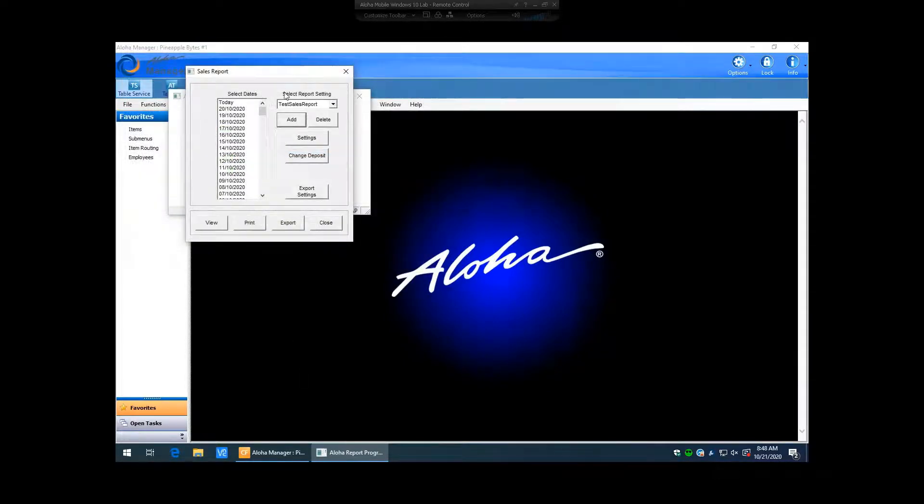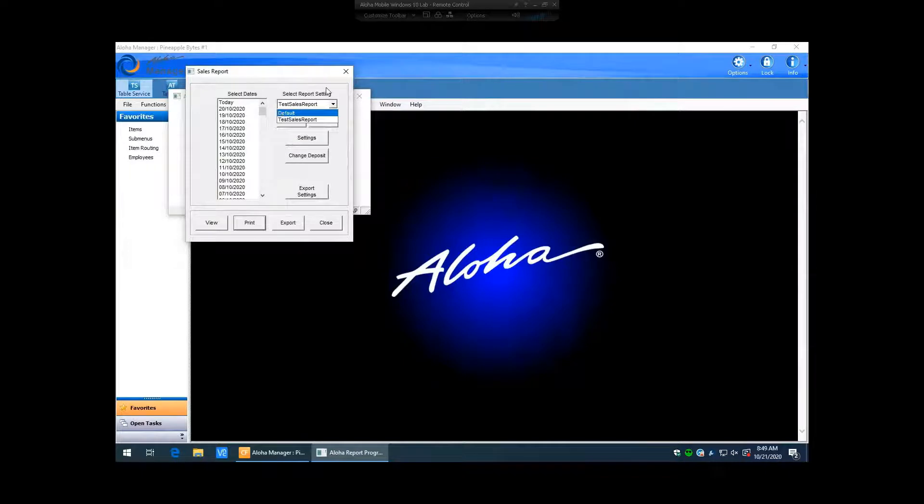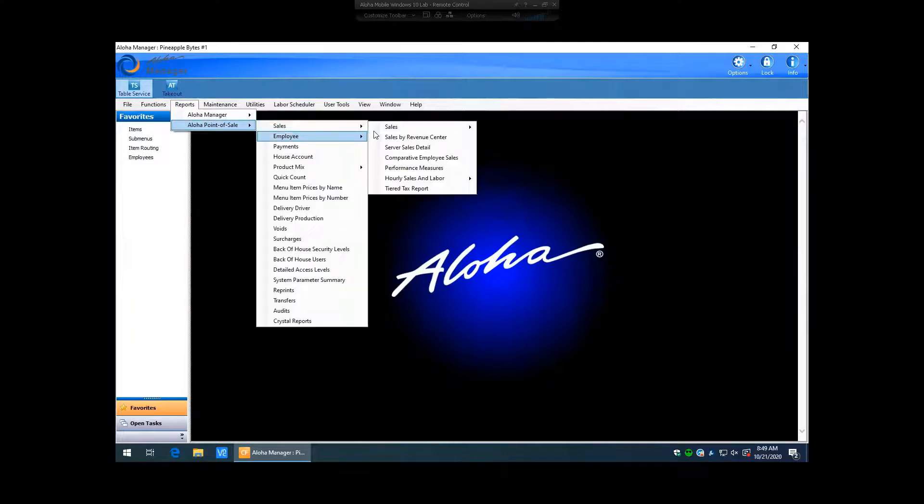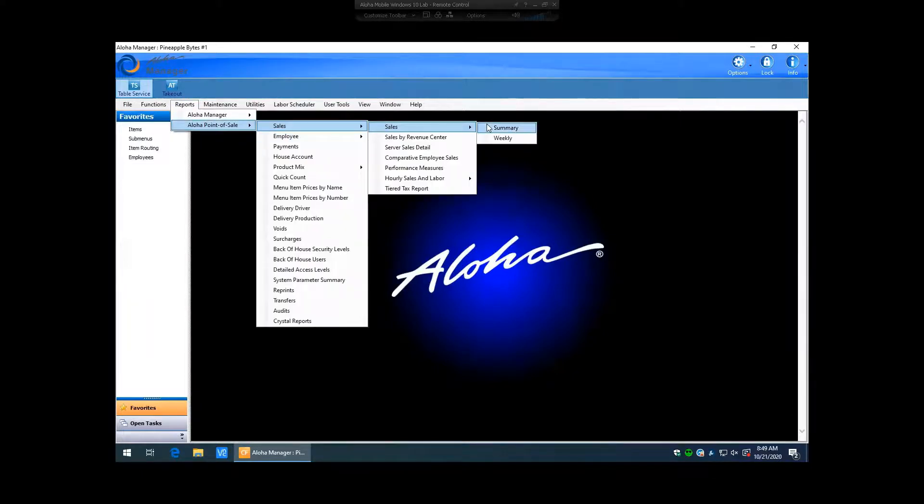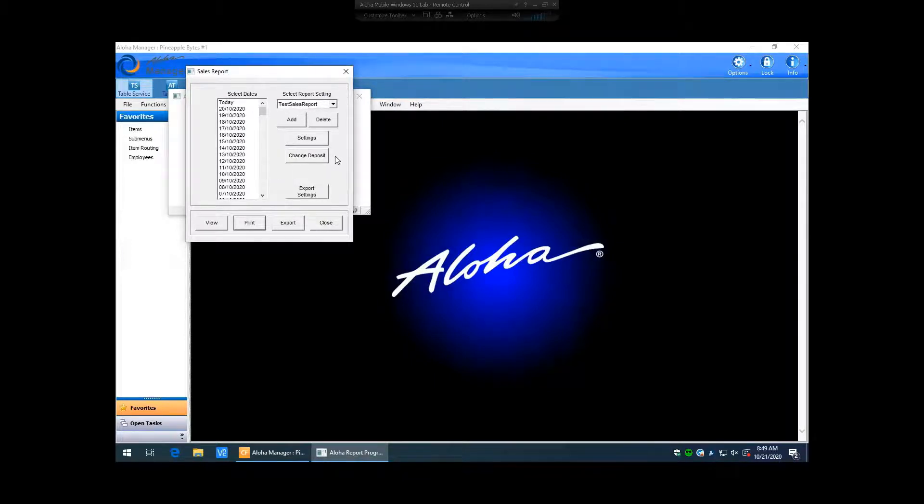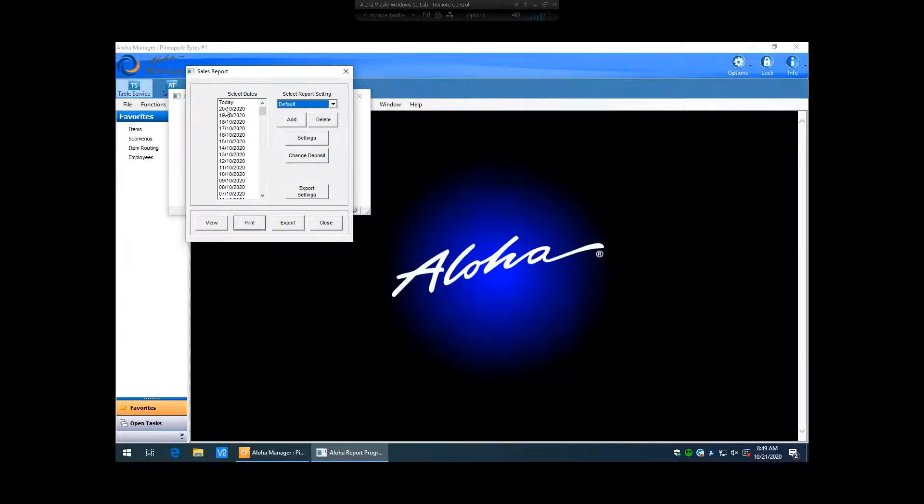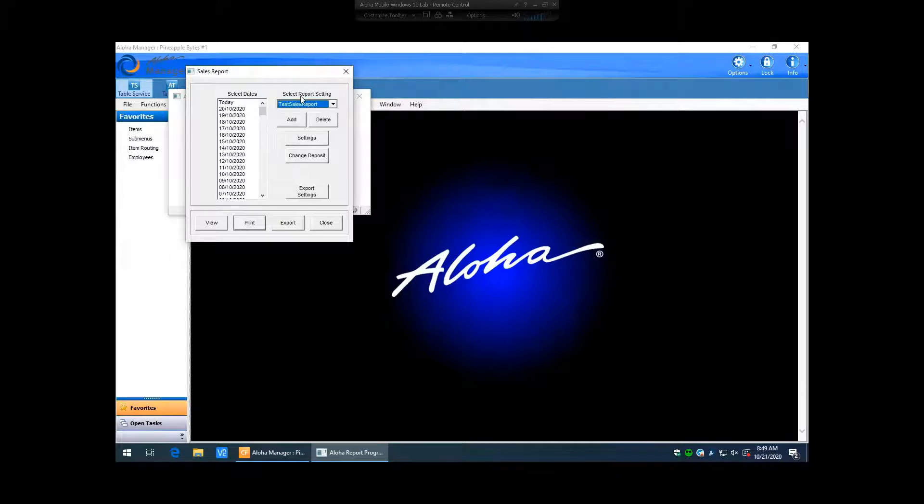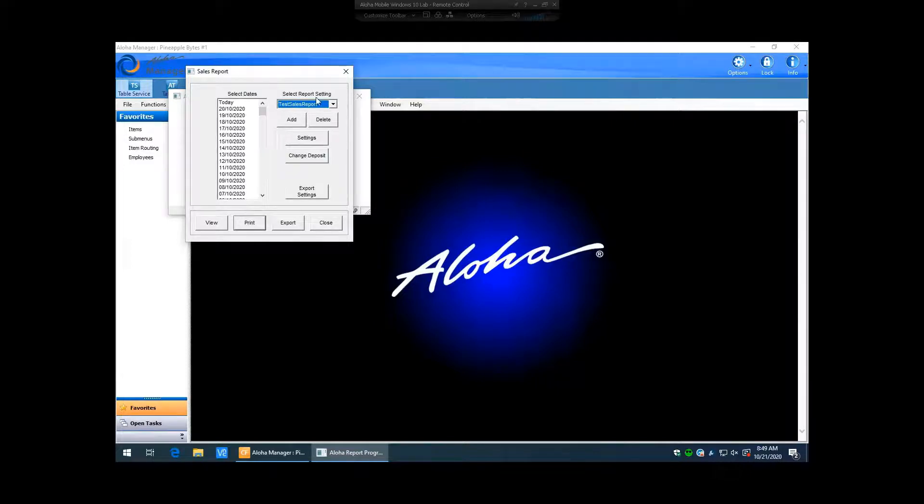So now you can see in the select report setting window, we have our test sales report that we just created and we have the default. So if we close completely out of this and we go back into that exact same report again, it's going to remember the last report that you had set there. So you've got to remember if you're ever looking to go back and view the default, you'll have to go back and switch this back to its default and then run your report. Same thing if you're looking to get back to your test one, you're just always going to make sure that you select the proper one here as it will remember the last one that you were on.